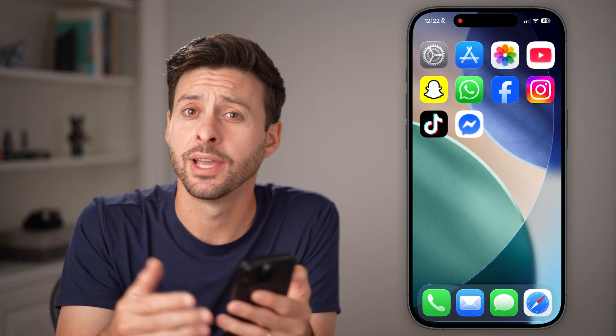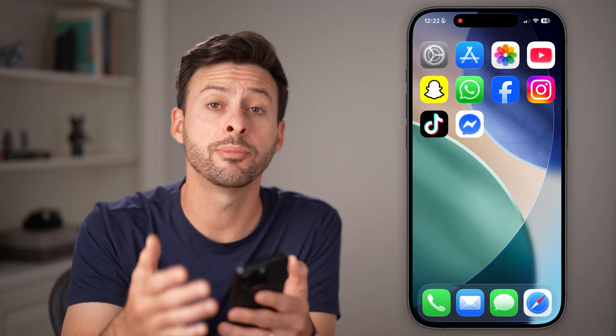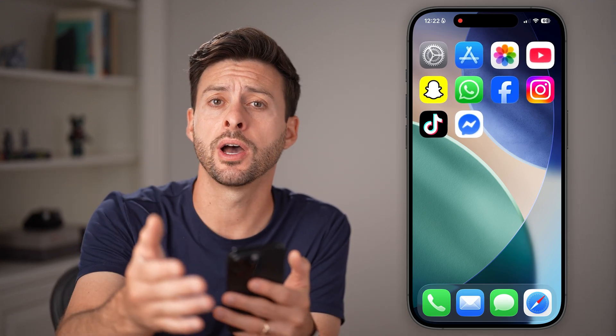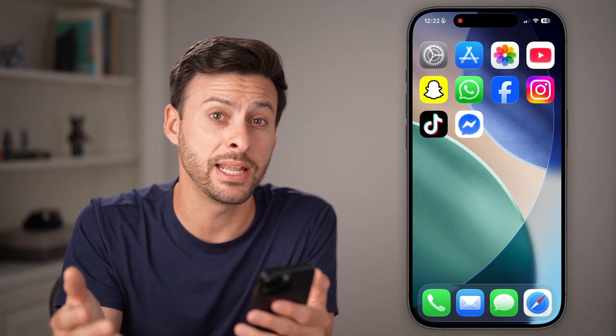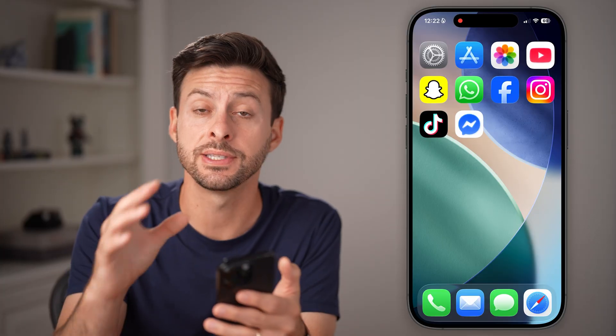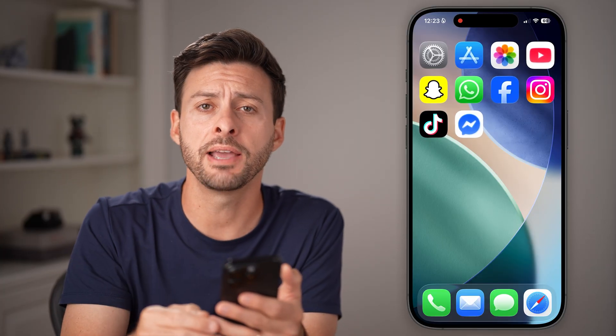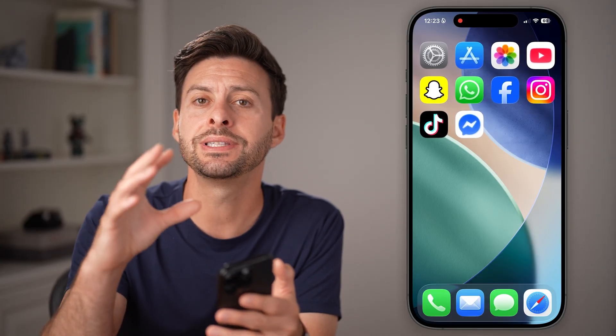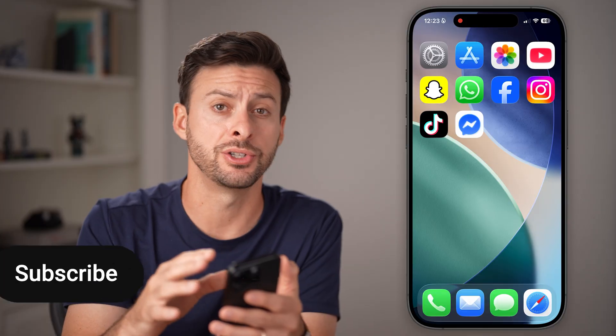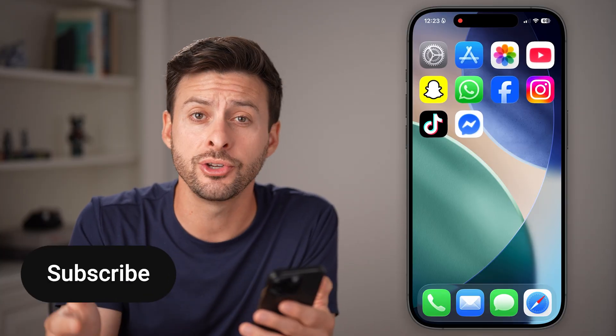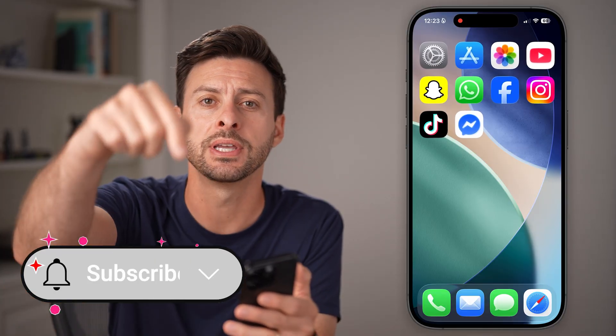Hey guys, Trevor here. In this video, I'm going to show you how to recover end-to-end encrypted chats in Messenger. Now, if you're on an iPhone, Android, or a computer, and you wanted to get those messages back, I'll show you how to do it.